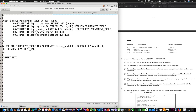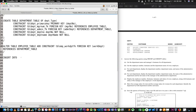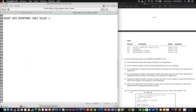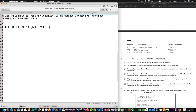INSERT INTO — we'll select the department table. Department table values, department type, department number.